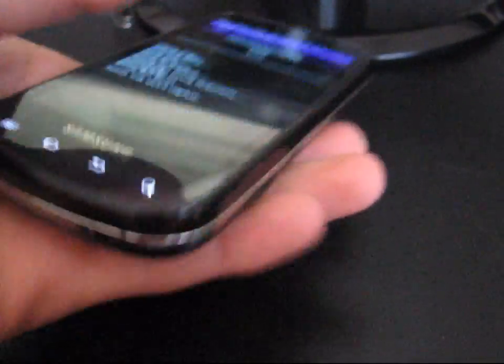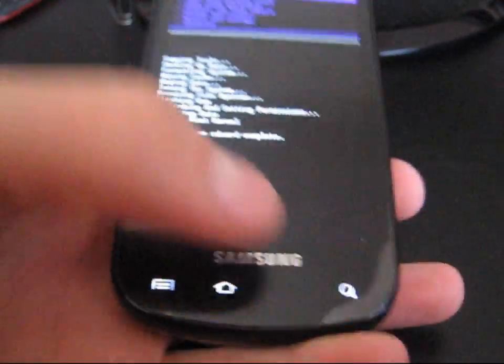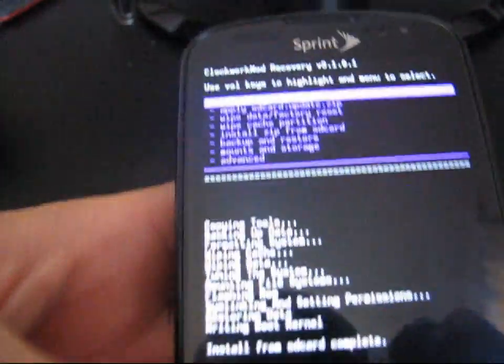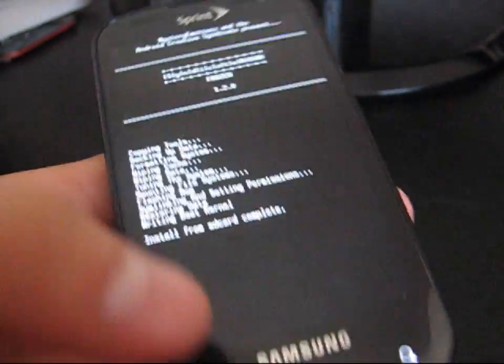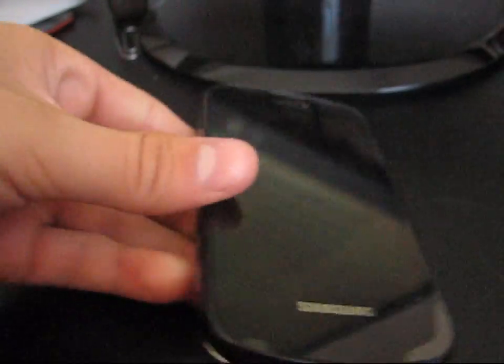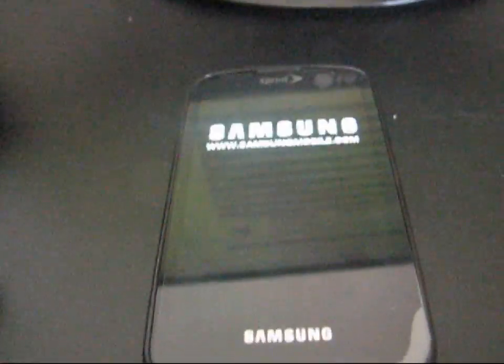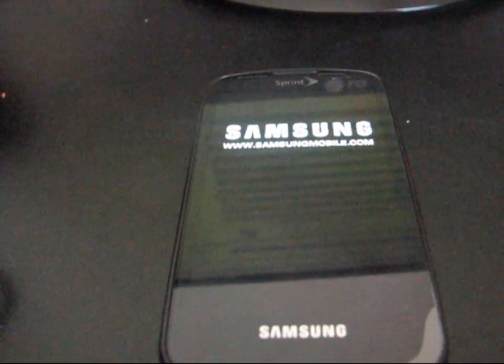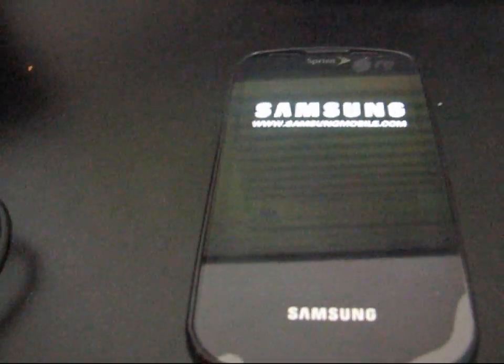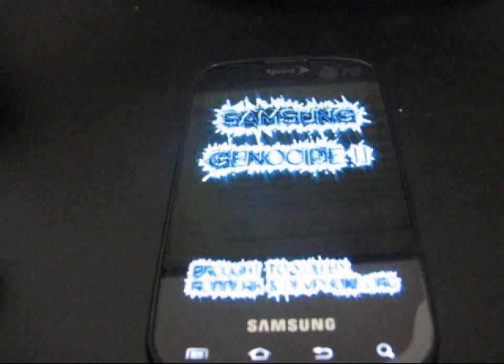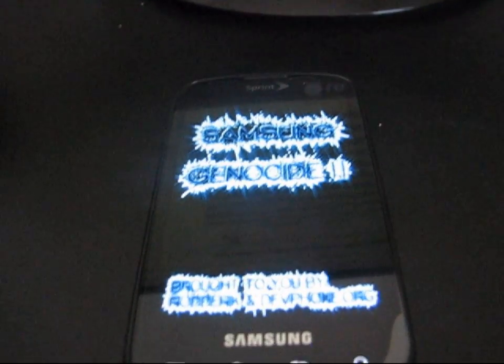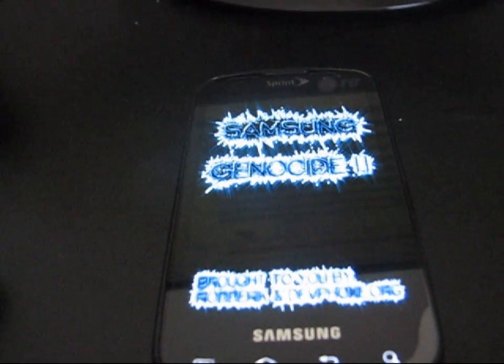All you're going to need to do now is just go ahead and hit go back and reboot system now. Reboot your phone up. And you should be on, in my case,